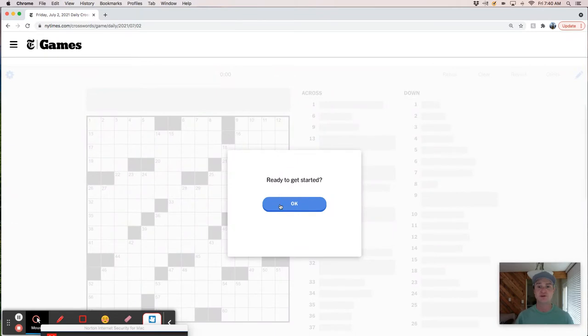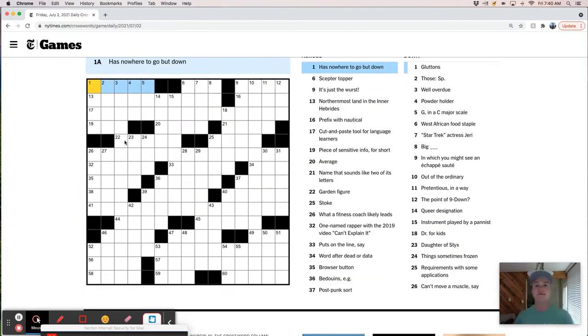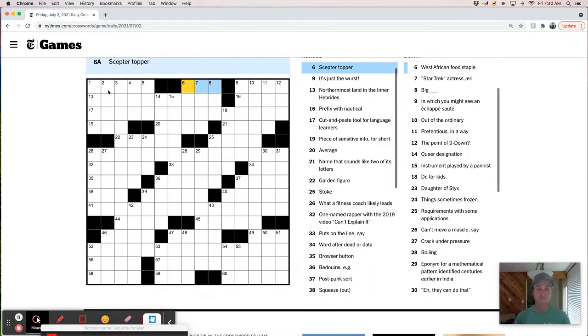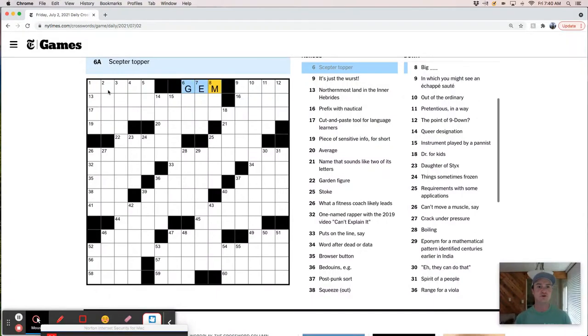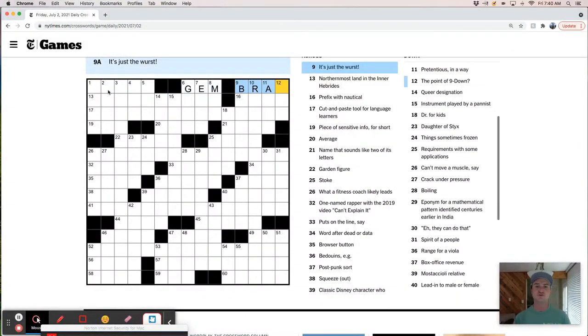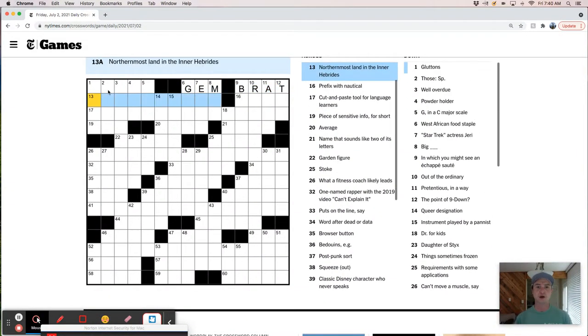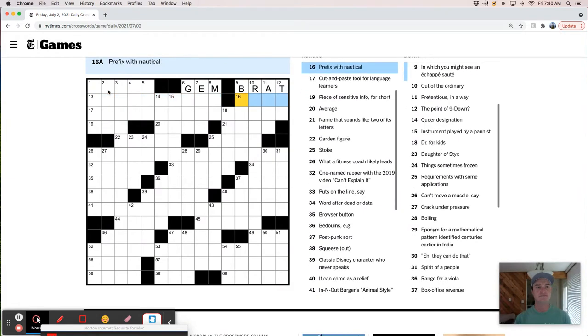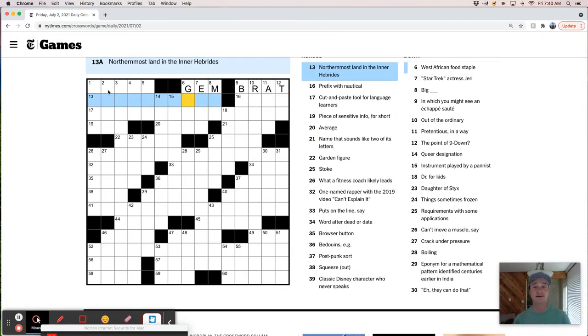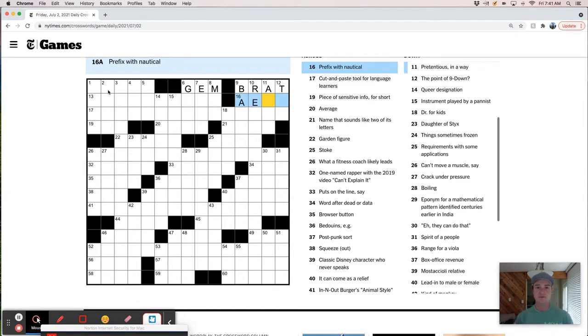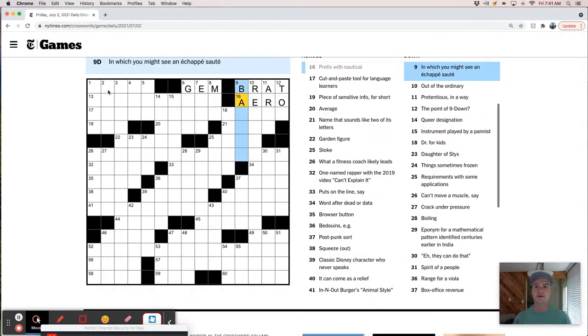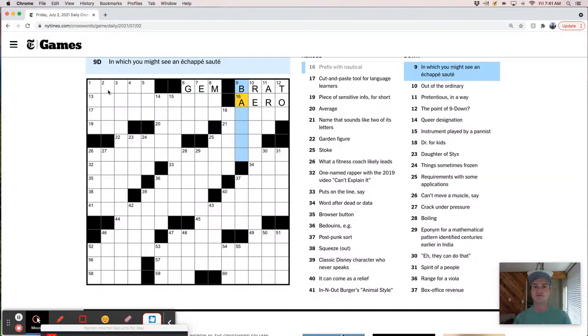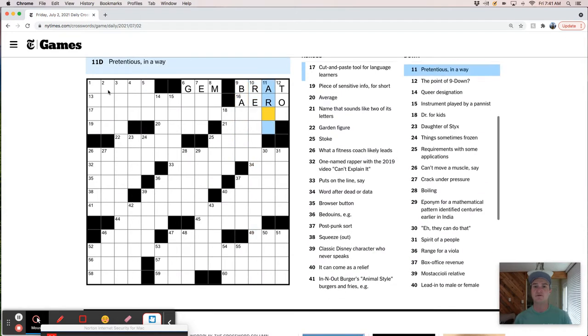Hope you had a nice week. Has nowhere to go but down. Scepter topper - I think like a gem would go on top of a scepter, right? It's just the worst, probably a bratwurst. Northernmost land in the Inner Hebrides. I know I've heard that name before, but I'm not totally sure where that is.